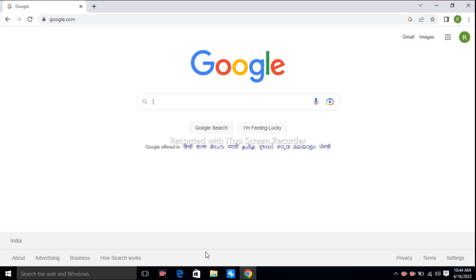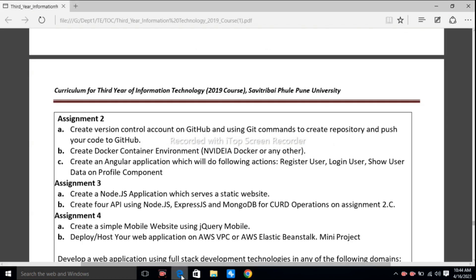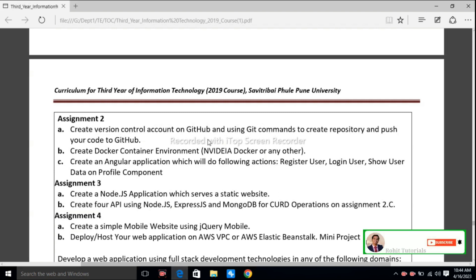Hello students, welcome to Logit Tutorials. In this session we are going to cover our third practical of web application development: create a version control account on GitHub and use Git commands to create a repository and push your code to GitHub.